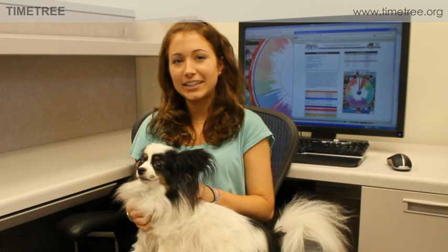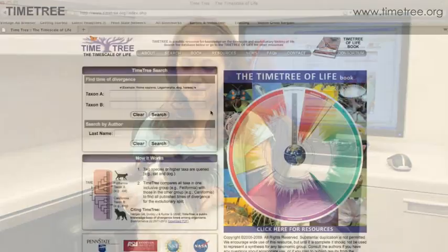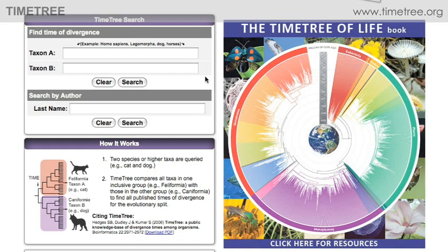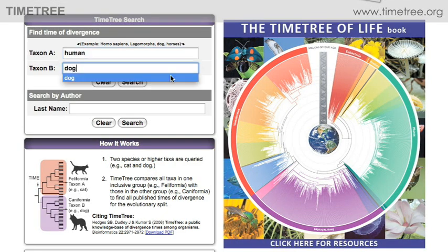First, I'm going to use the main website, and then we're going to try out the free iPhone app. For taxon A, we'll enter human, and for taxon B, dog, and then press search.